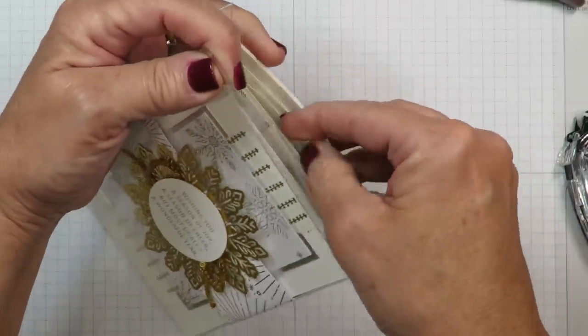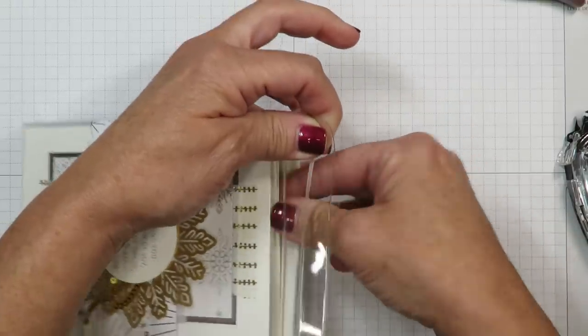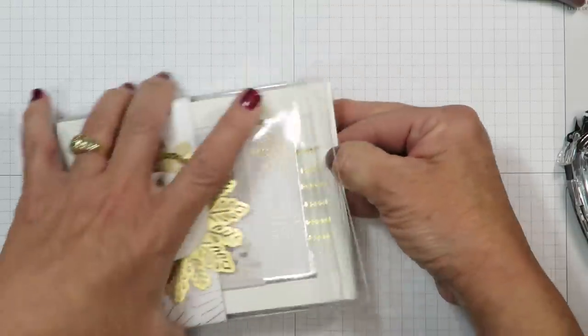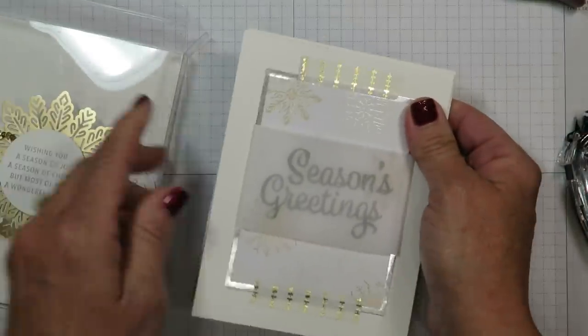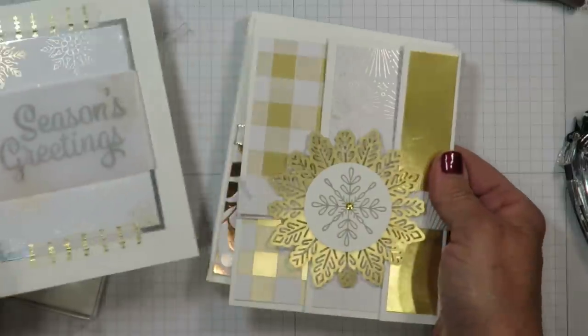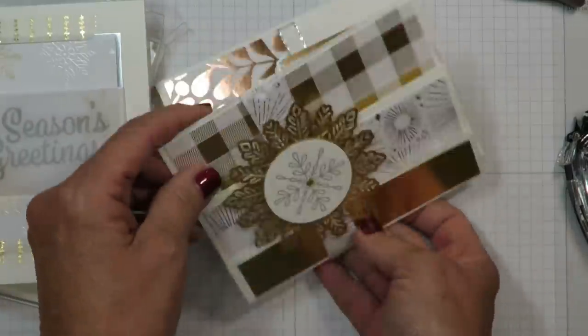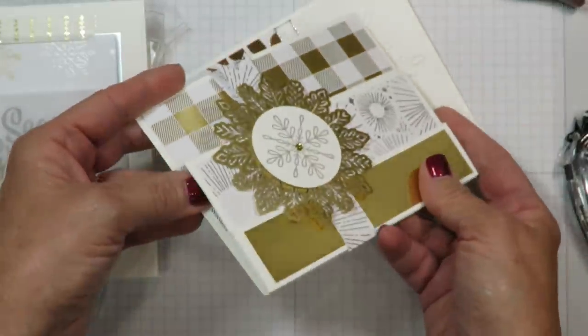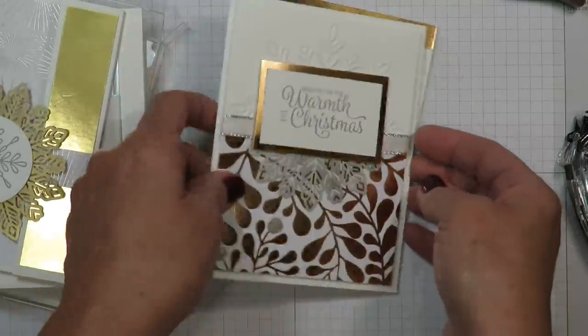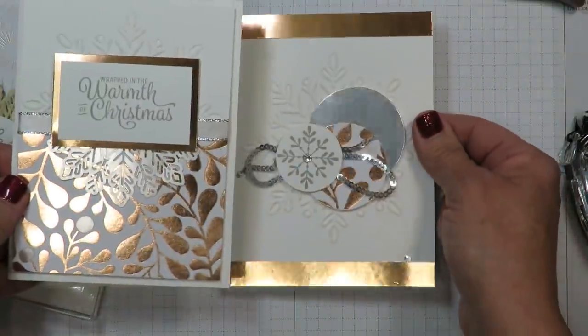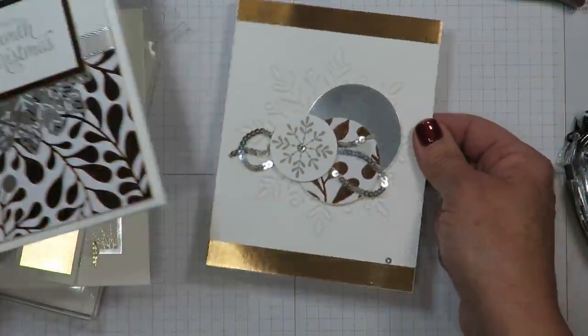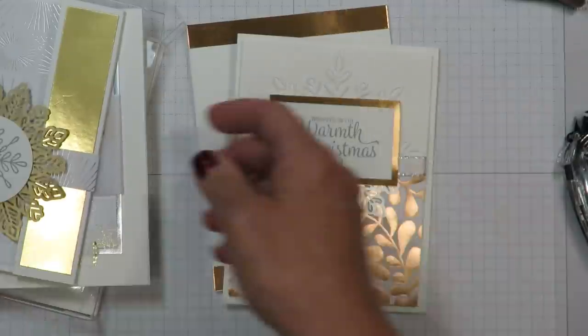Now if you're not sure what Studio Stamps in the Mail is it's a way for you to stamp with me from home. I provide you all the pre-cut supplies to make a total of eight cards. This one's a fancy fold. And a video and tutorial for you to stamp at home and then create them in your own time. But absolutely beautiful.